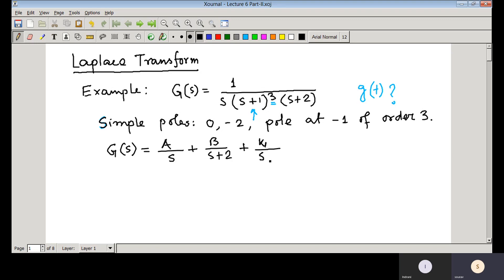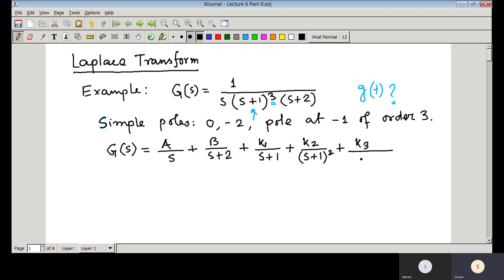The partial fraction form is: A/s + B/(s+2) + k1/(s+1) + k2/(s+1)² + k3/(s+1)³. Whenever you have a pole of higher order, this is how you write the partial fraction form — one term for each power up to the order of the pole.